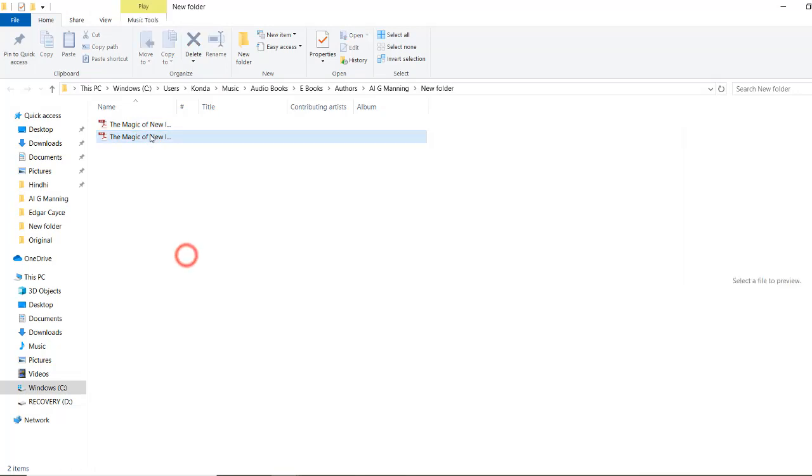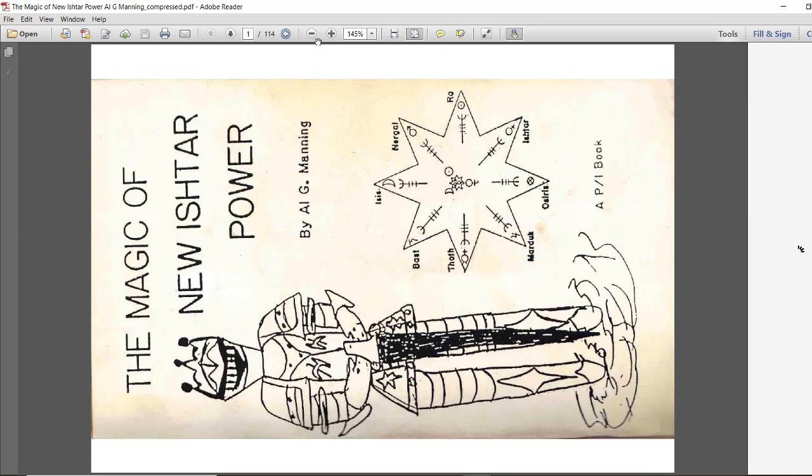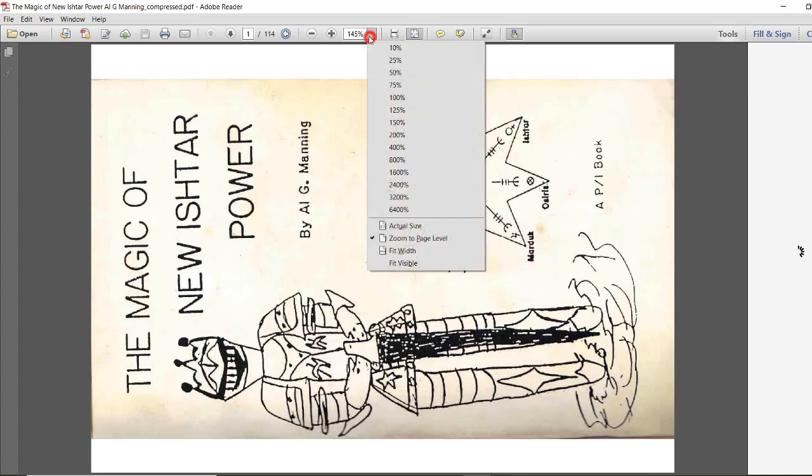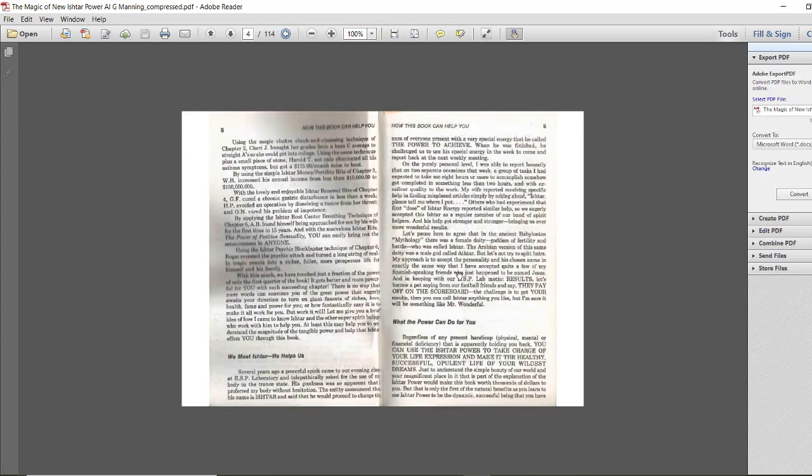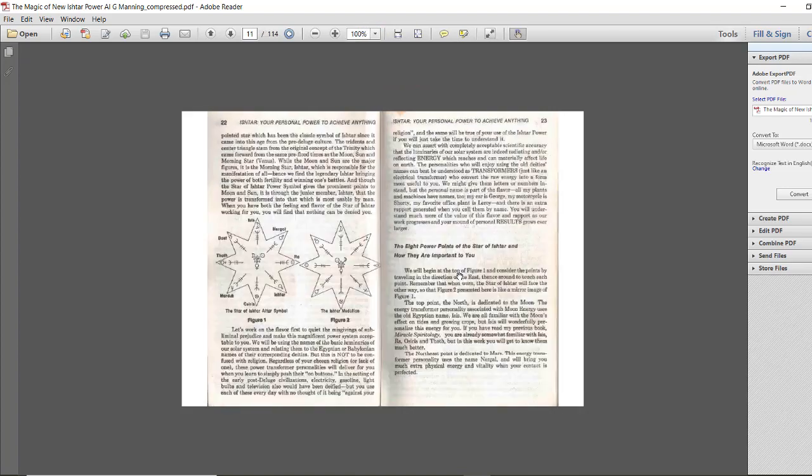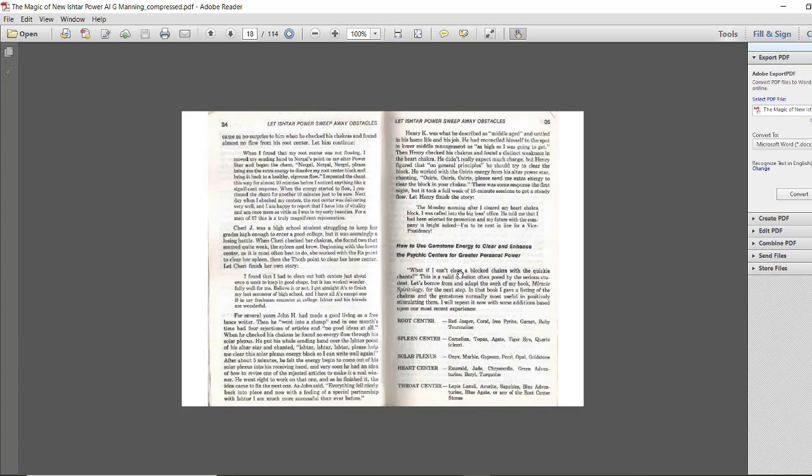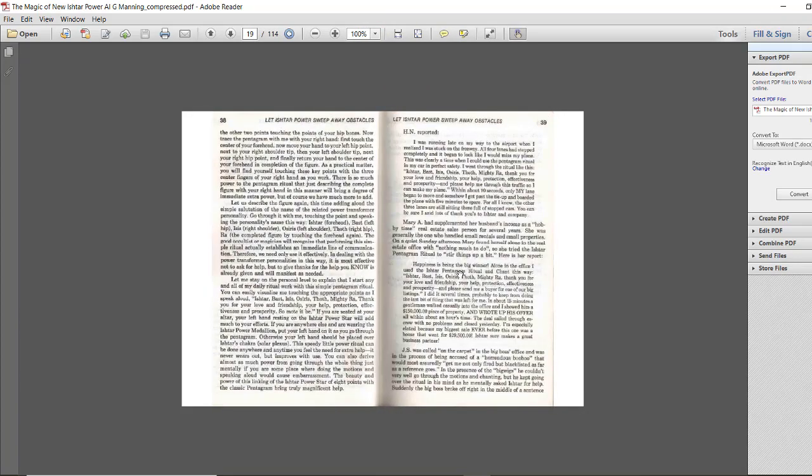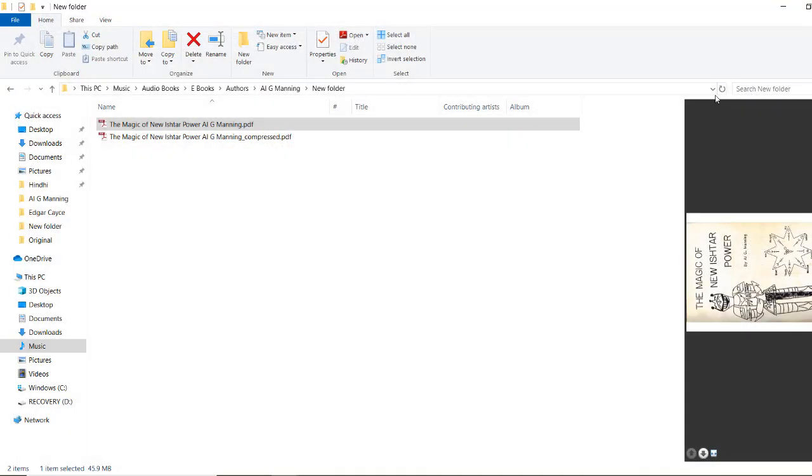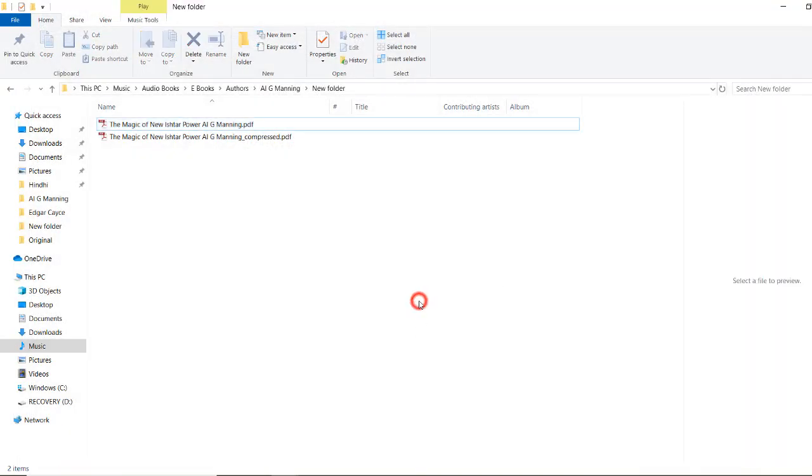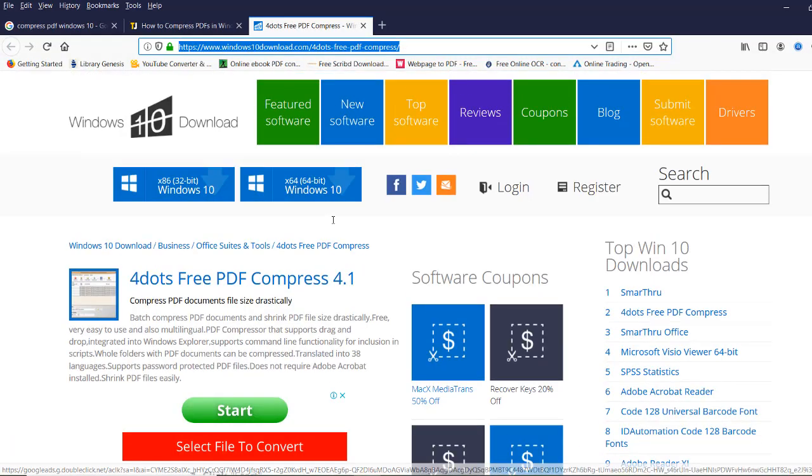Let's open and check whether the page quality is disturbed. The page quality is not disturbed - it's looking the same as the original one. This is the best software to shrink your PDF file or to reduce the PDF file size to 50 percent or one-fourth.